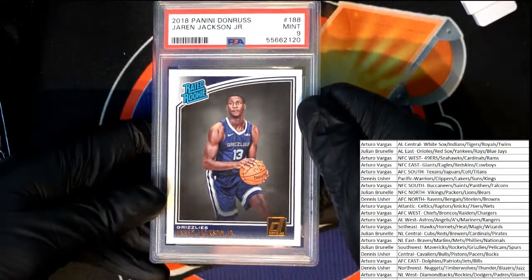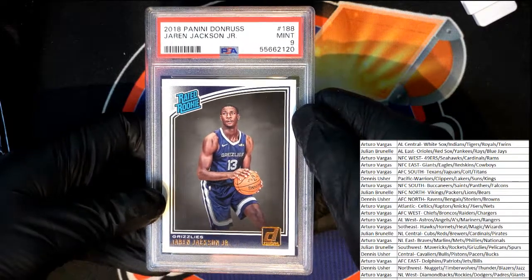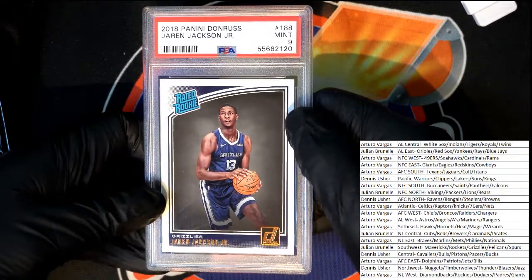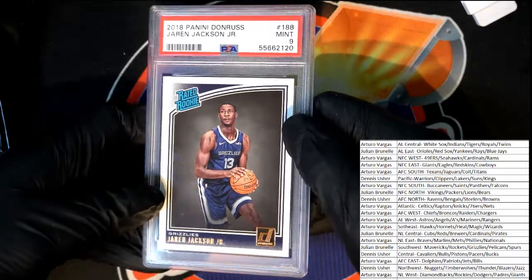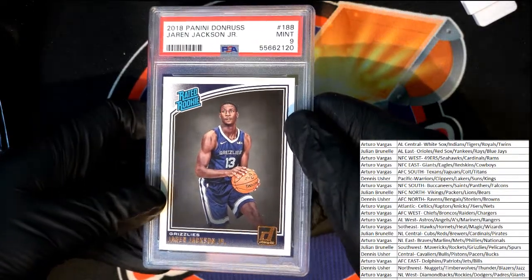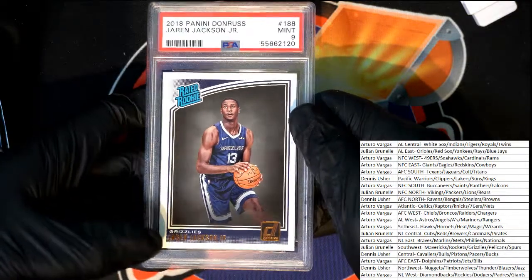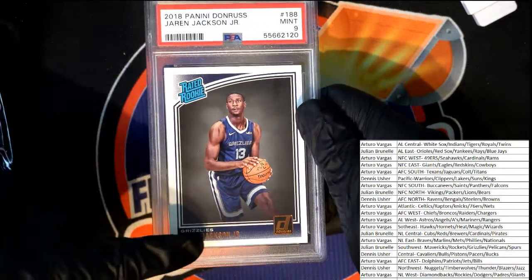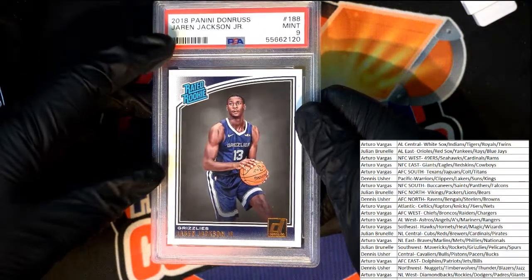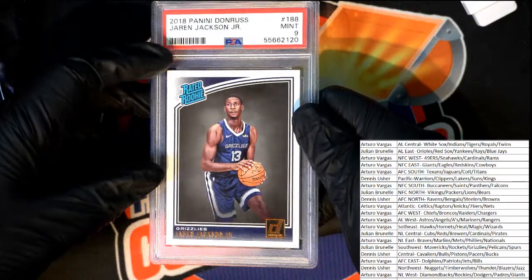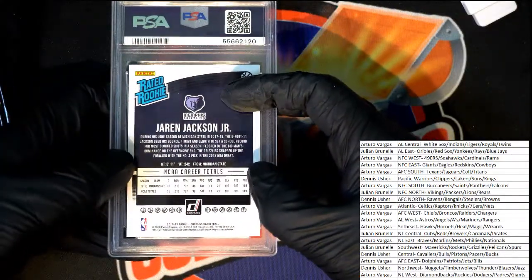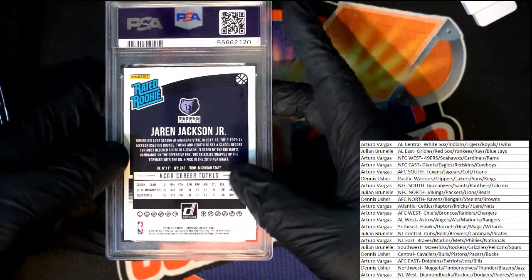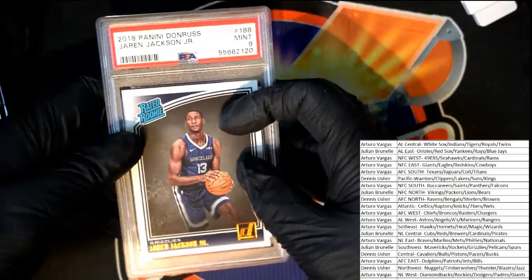Okay, Grizzlies, graded a nine, rated rookie card, Jaren Jackson Jr. Looks like a parallel. I'm pretty sure that copper color is a parallel. Really nice looking rated rookie card, graded. Grizzlies.